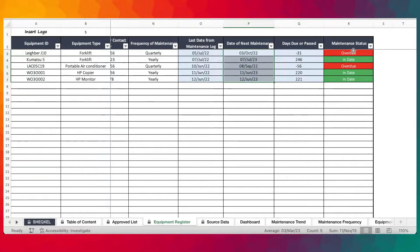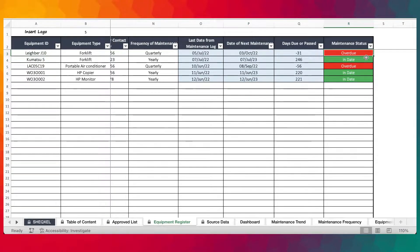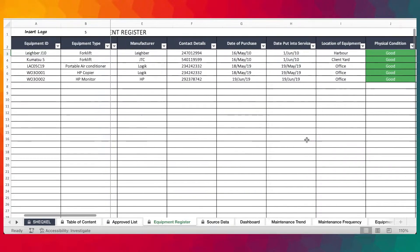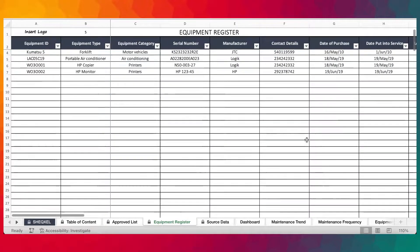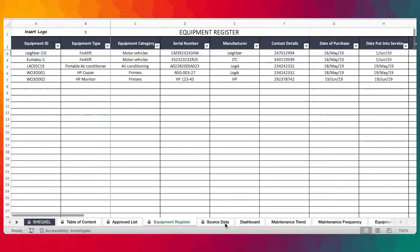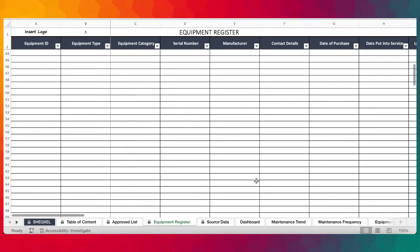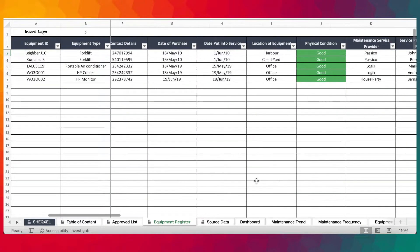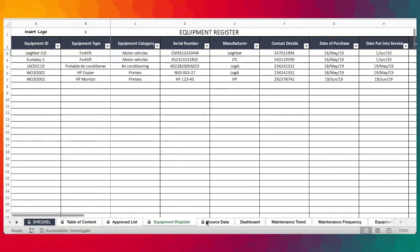Based on the days due, it's going to also determine whether maintenance status is overdue, in date, or due soon. This section actually provides a summary of all the activities going on in here. And given that you have a large database of workplace equipment, you'll find this section very, very useful.